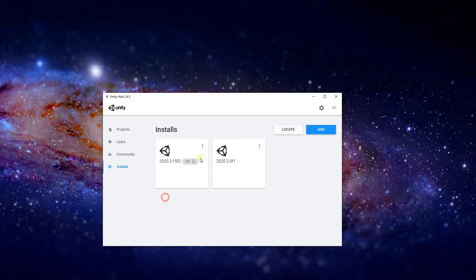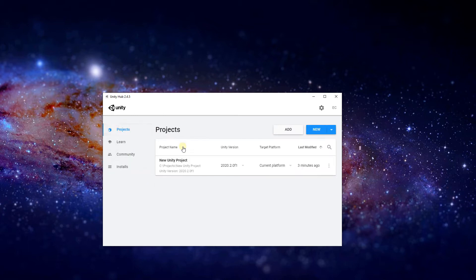Make sure that you have this version right here. I have a separate version that used to be the latest but then I switched over to this one, which is now the latest as I am recording this video. If you go over to Projects, this is going to be the screen where you create new projects from templates like 2D, 3D, among other things.